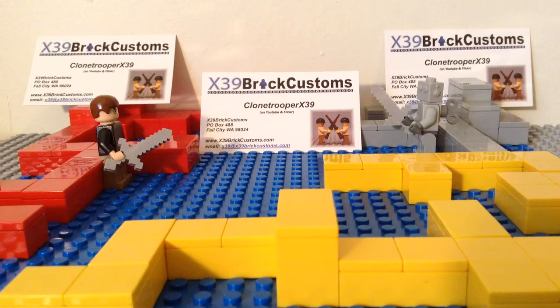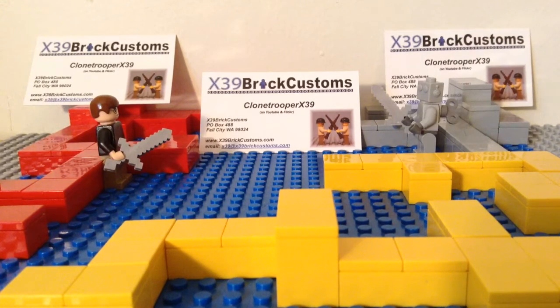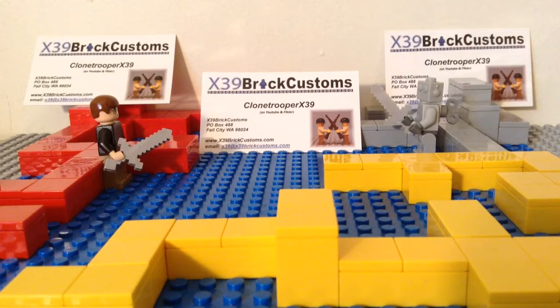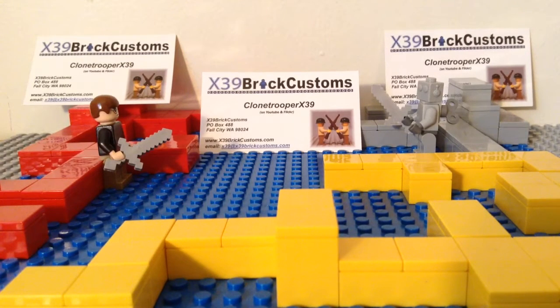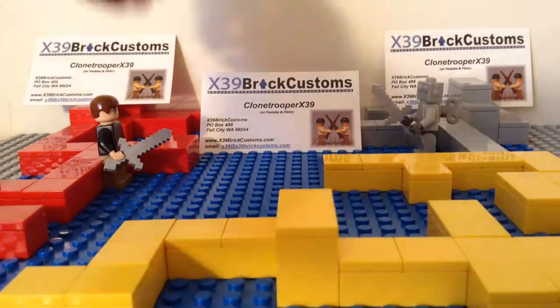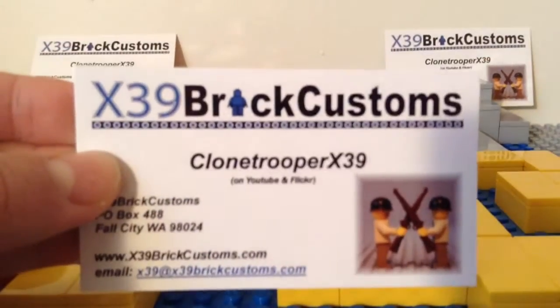Hello guys, this is LycoHobbit, and today we're doing an entry for the LEGO Minecraft MOC contest entry for Clone Trooper X39 or X39 Brick Customs, which is his website name.